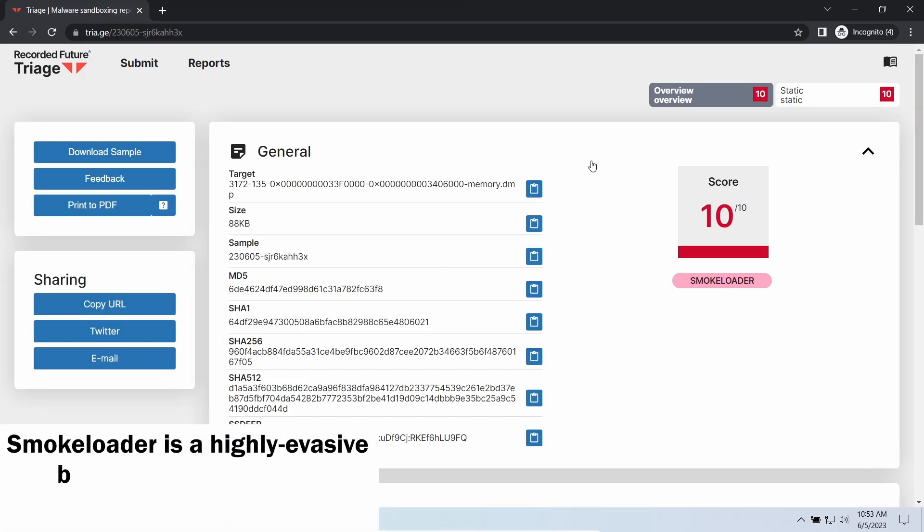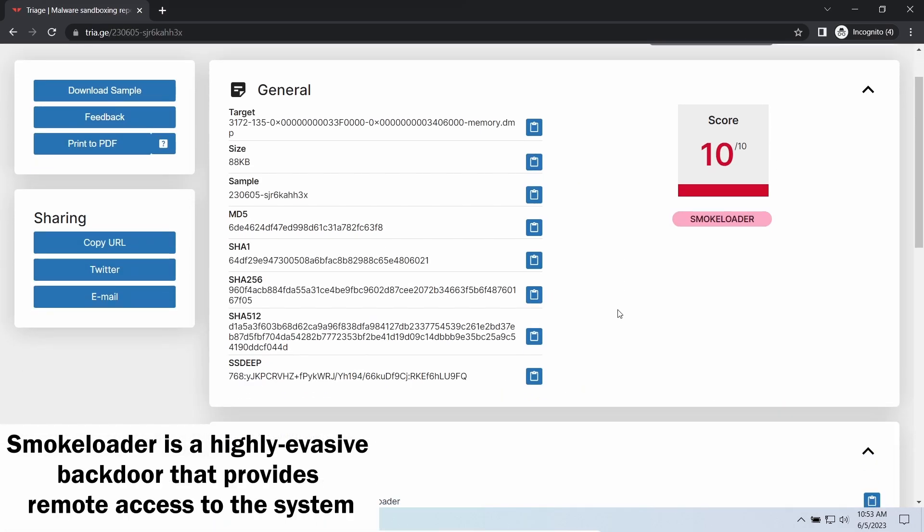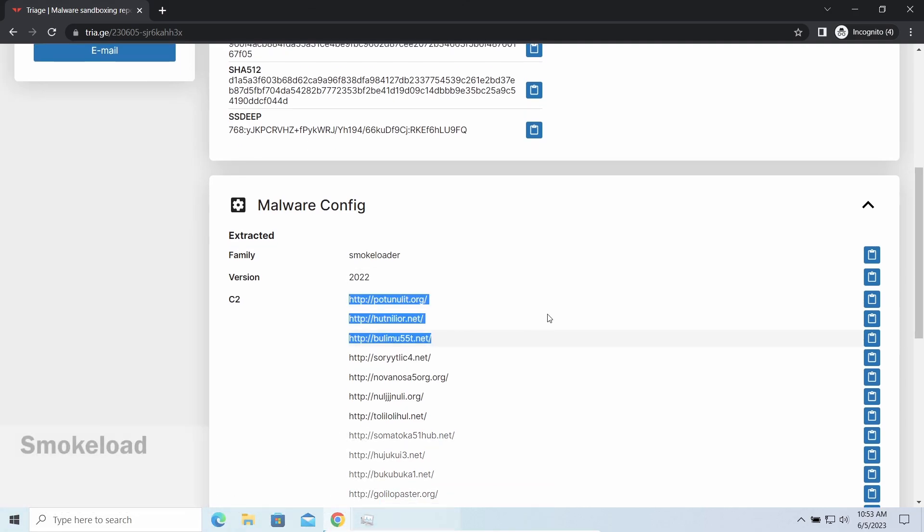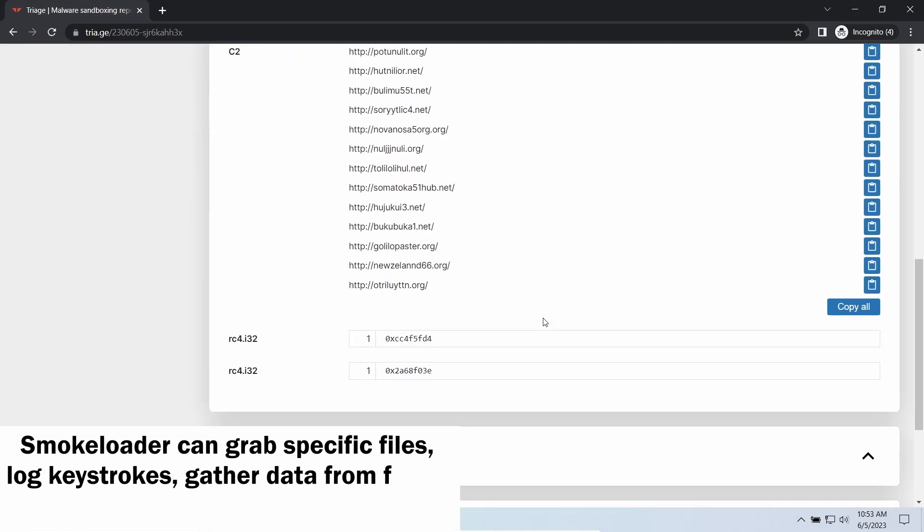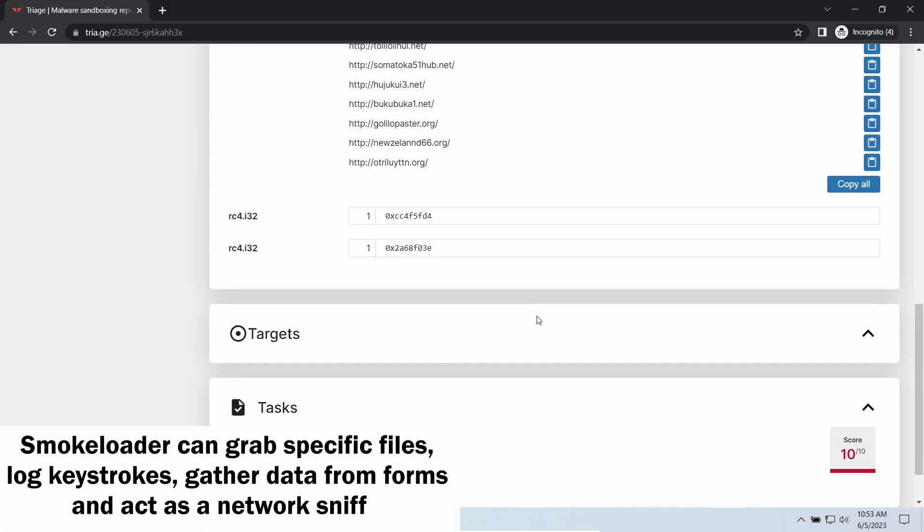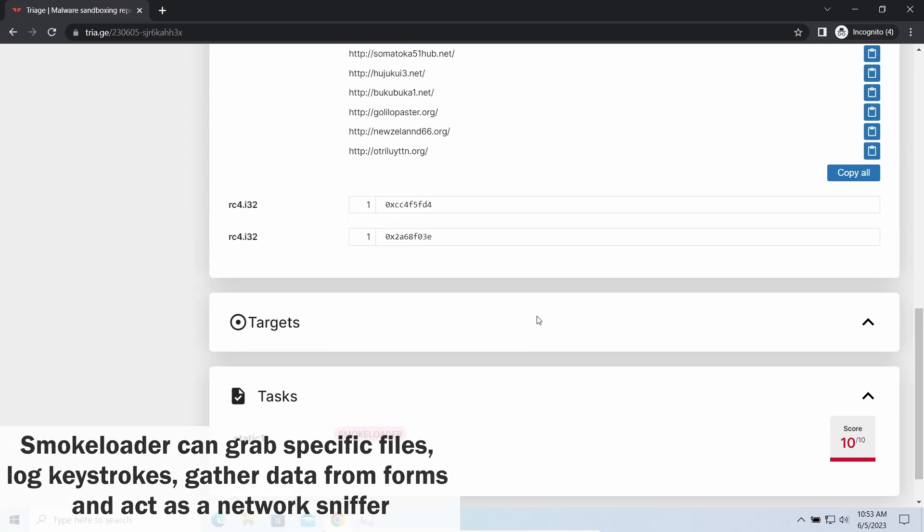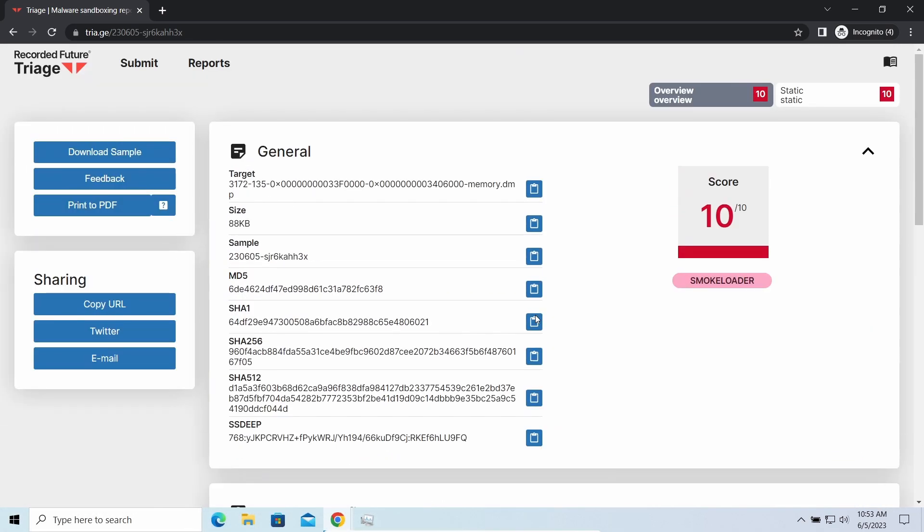Smockloader backdoor is a classic backdoor that is capable of providing cybercriminals with remote access to the system. Most often it's used to remotely guide your system to execute certain commands like DDOS attack or malware installation. It's also capable of stealing some categories of personal information and passwords.